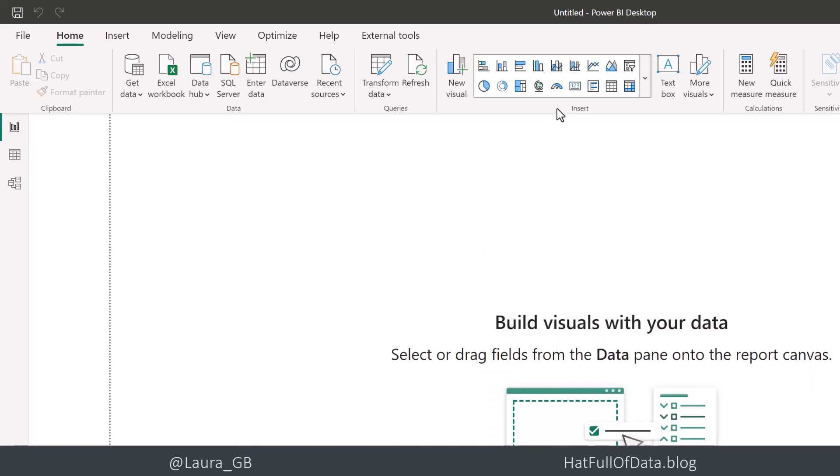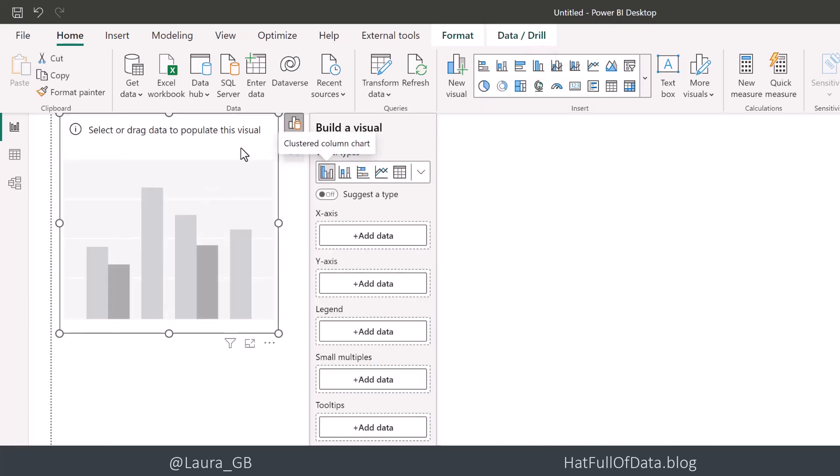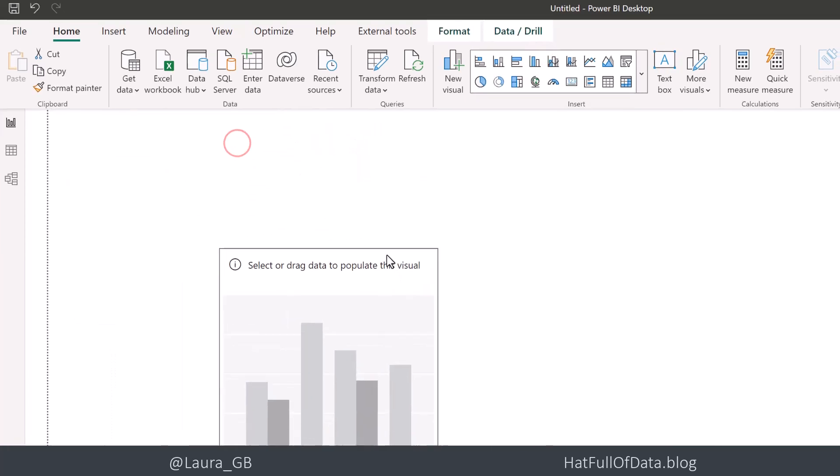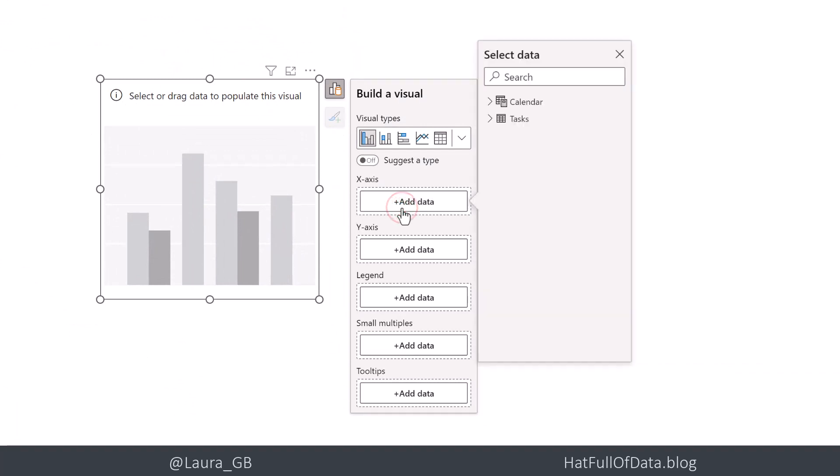We're going to add in a clustered column chart. So we're going to add in the middle of the page. And our x-axis is going to be our start of week.